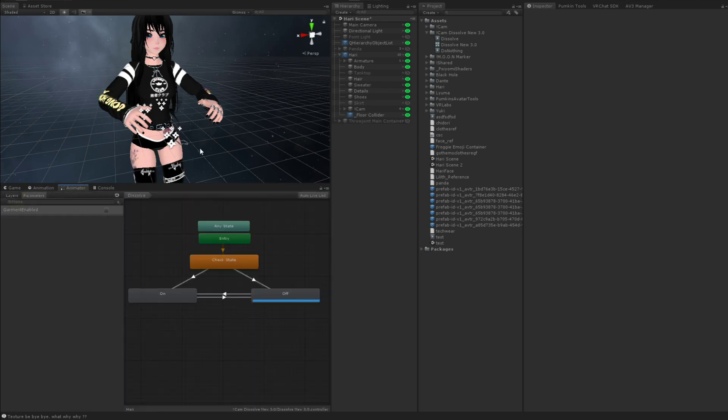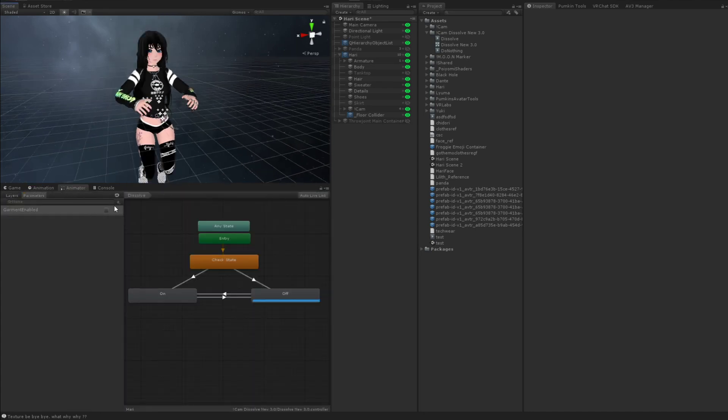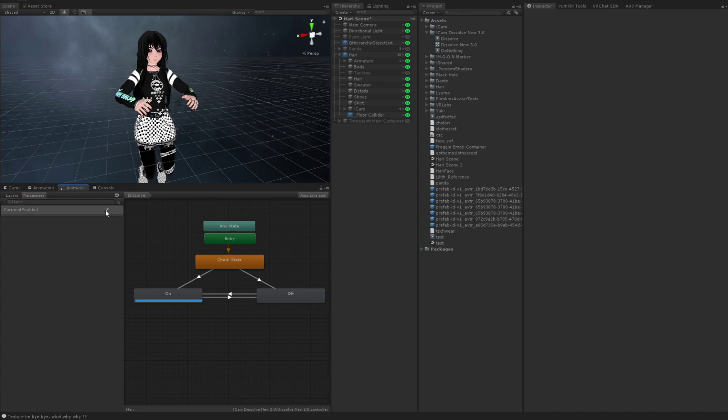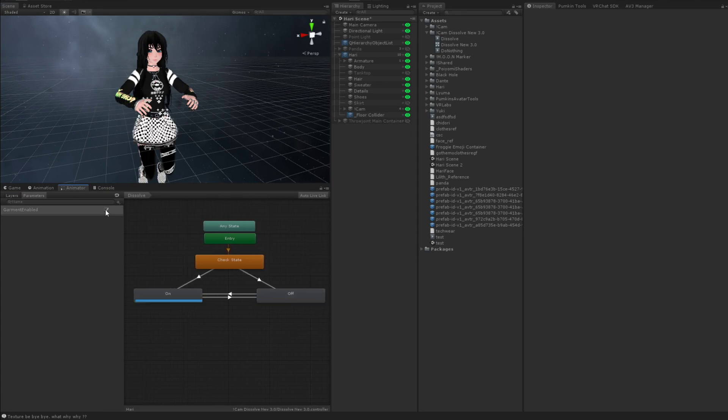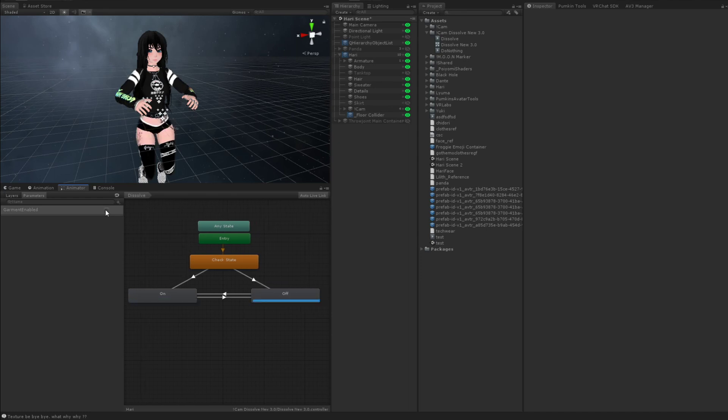So click on the animator and now you can see whenever I toggle it on, it's becoming invisible and it's spawning back in, right? So that works, but that's obviously not what we wanted to do. We want it to dissolve.